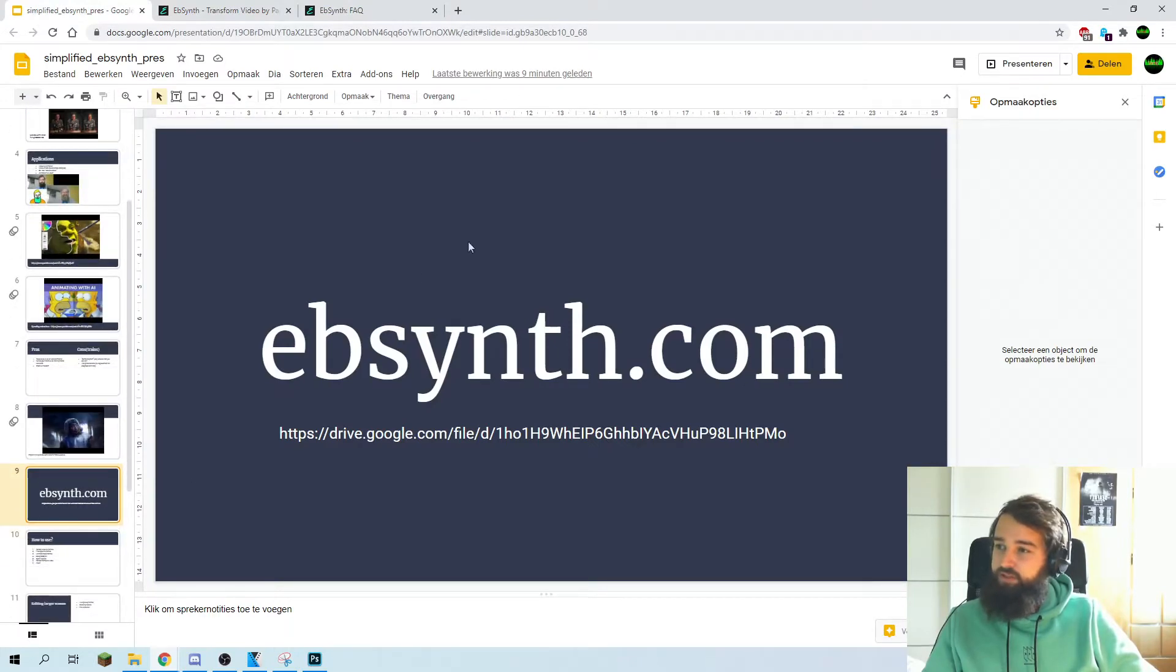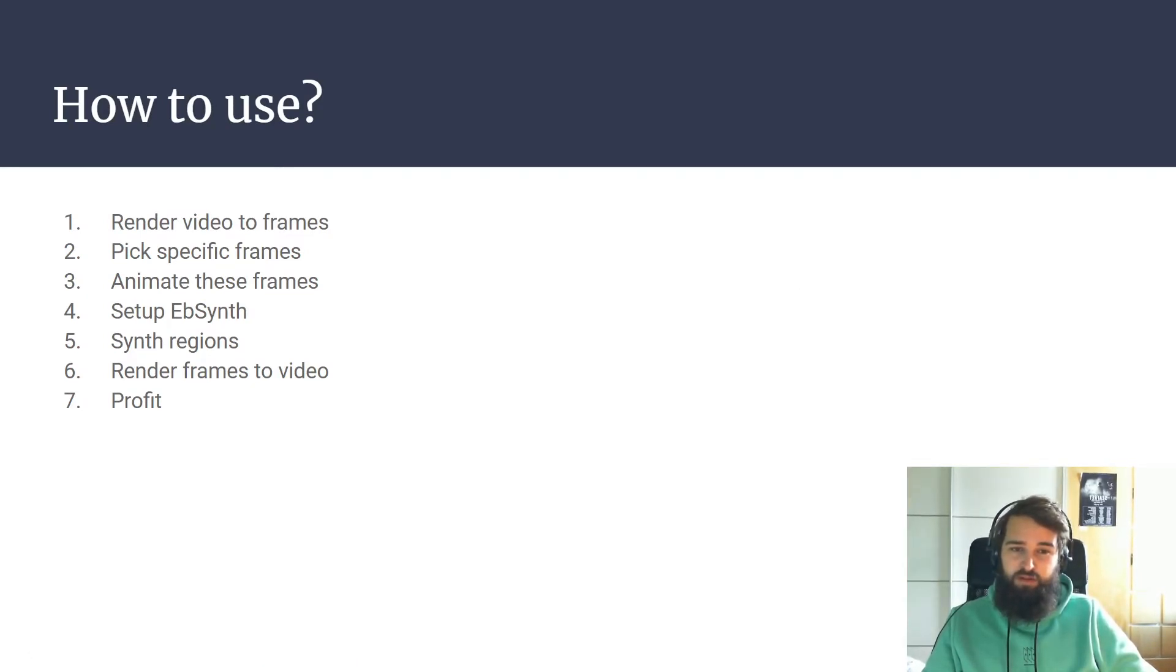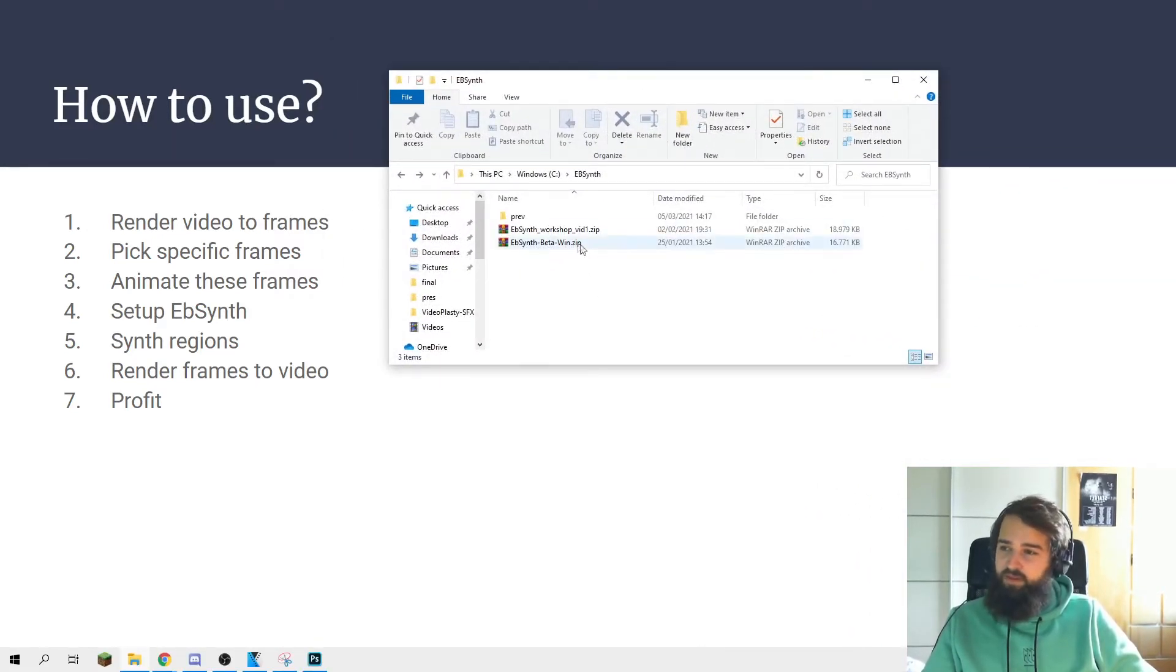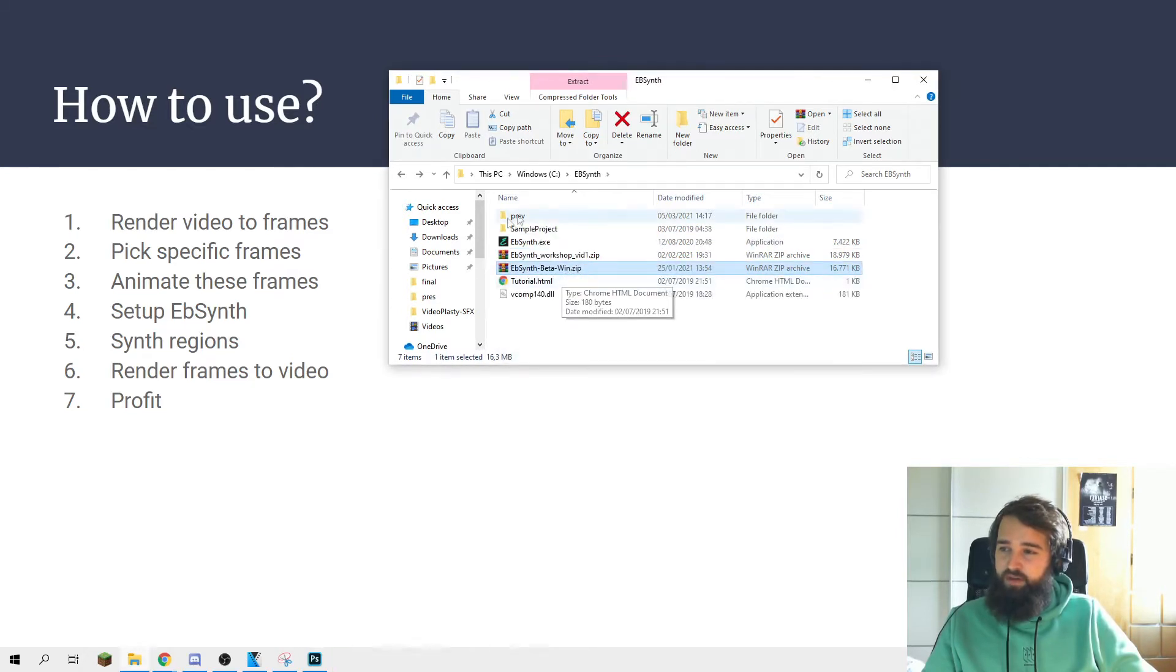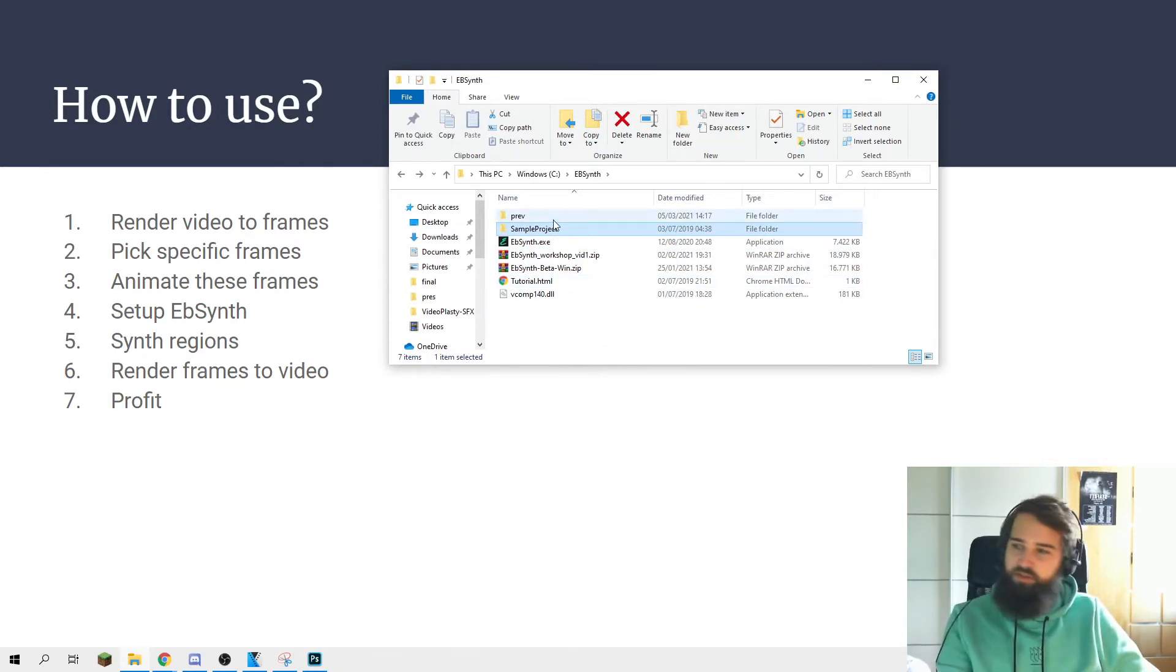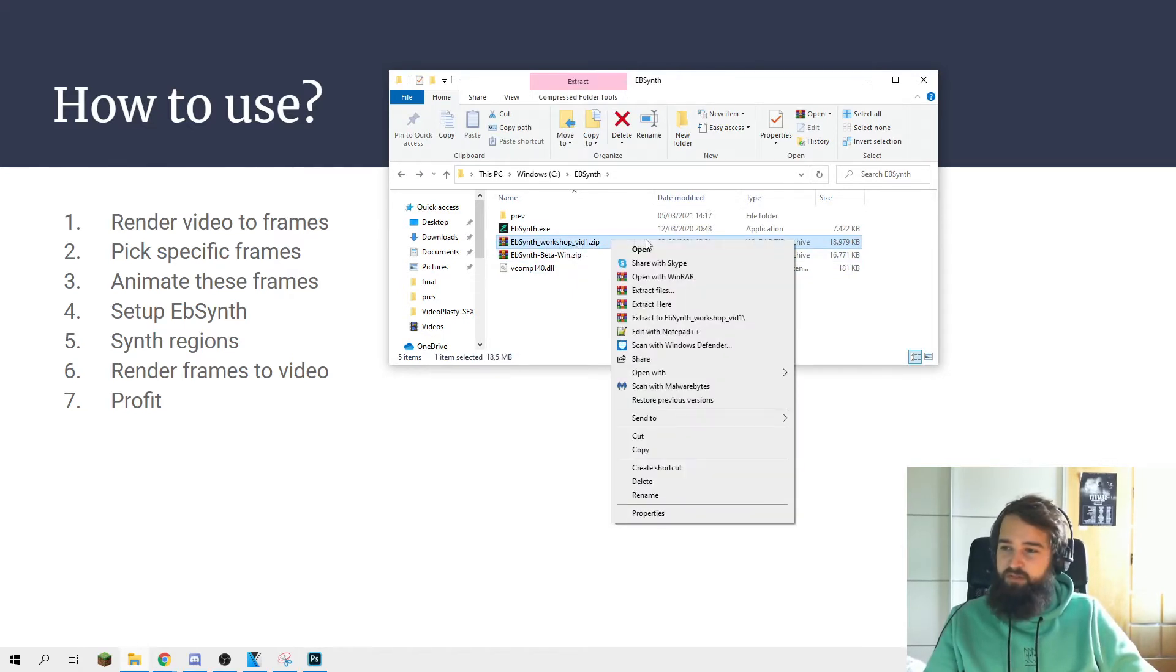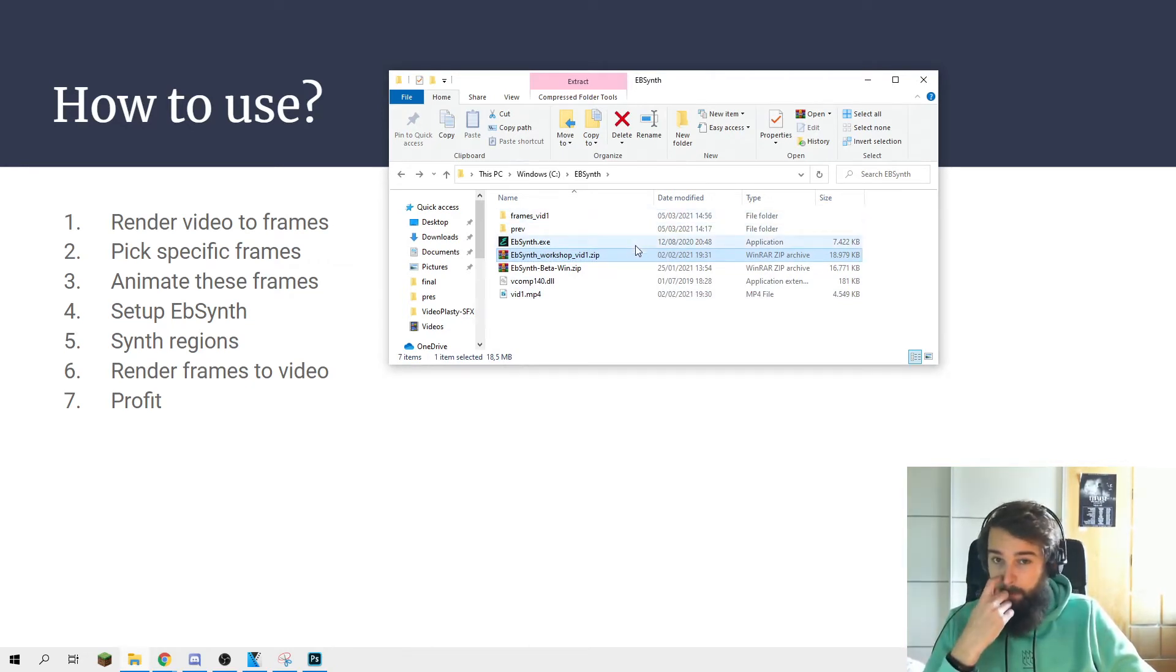But let's just start with making our first EBSynth project. Whatever we want to do, let's first organize our files. Put everything in a folder. If you download EBSynth, you will get this zip. You just unpack it. It comes with the exe, a sample project, and tutorial things, but we don't really need it right now. I also included the workshop fit in one file. If you extract it, you get a video and frames of the video.